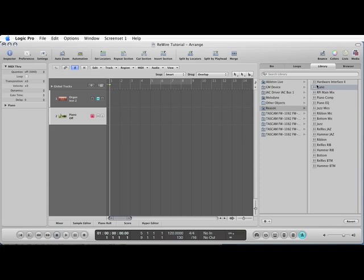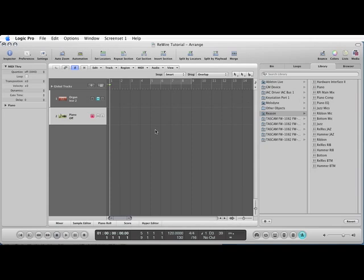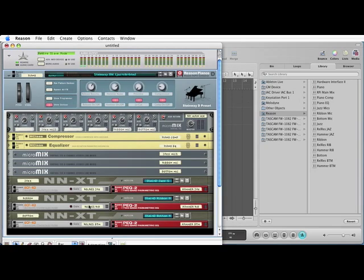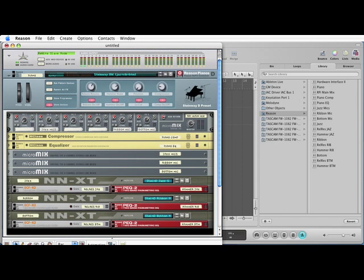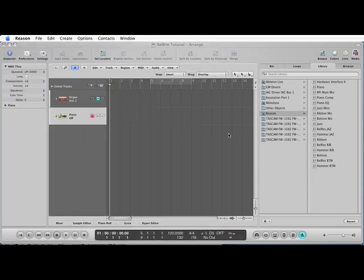What I can do now is I can actually play the piano sound. So you can see it's playing it, and if we go back to Reason it's also playing it. The only problem is we've got no sound. Here is why.